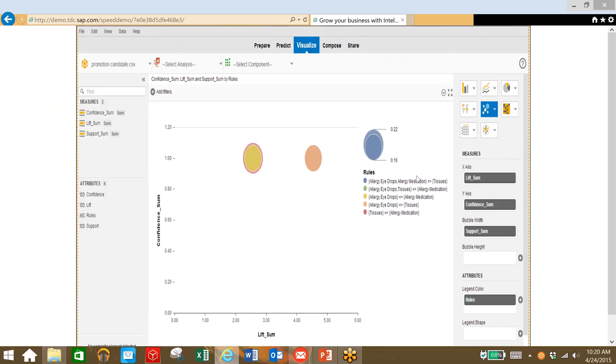So we can determine a good campaign would be to actually give free tissues with the purchase of this new allergy product to boost sales. So we can see this pink bubble here, which shows tissues and allergy medication, and there is a high correlation of those two products being purchased together based on our data.